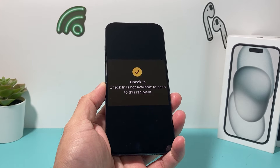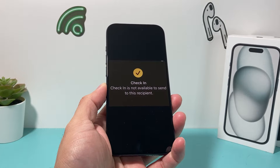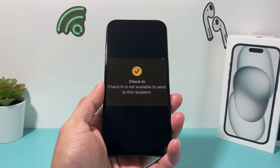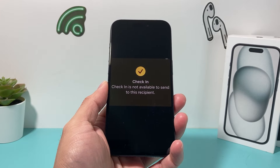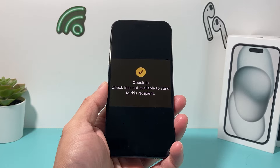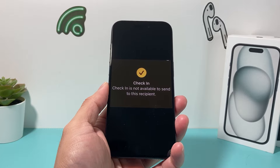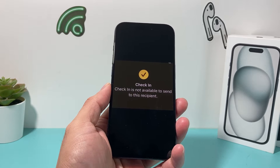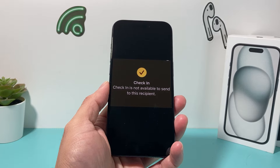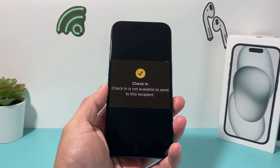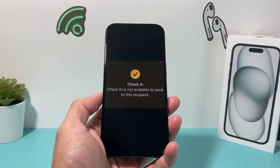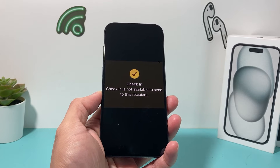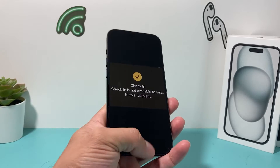Hey guys, tech control here with a video for you. In today's video, I'm going to show you how to fix your iPhone if the Check-In feature is not working. You may be getting something like this where it says 'Check-In is not available to send to this recipient,' or along the lines of Check-In not working. There are multiple things you need to know about the Check-In feature on iOS 17.